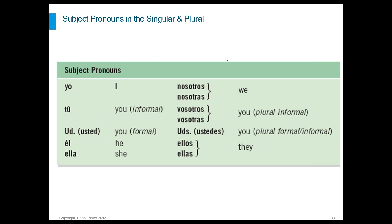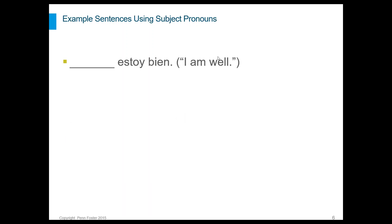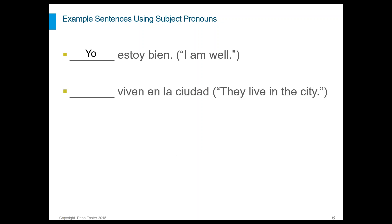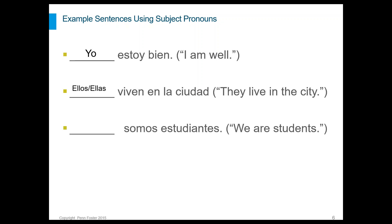Let's try out a couple of example sentences using subject pronouns. To say 'I am well' in Spanish, the pronoun is yo: Yo estoy bien. To say 'they live in the city,' the pronoun would be ellos or ellas: viven en la ciudad. And for 'we are students,' the pronoun would be nosotros or nosotras.